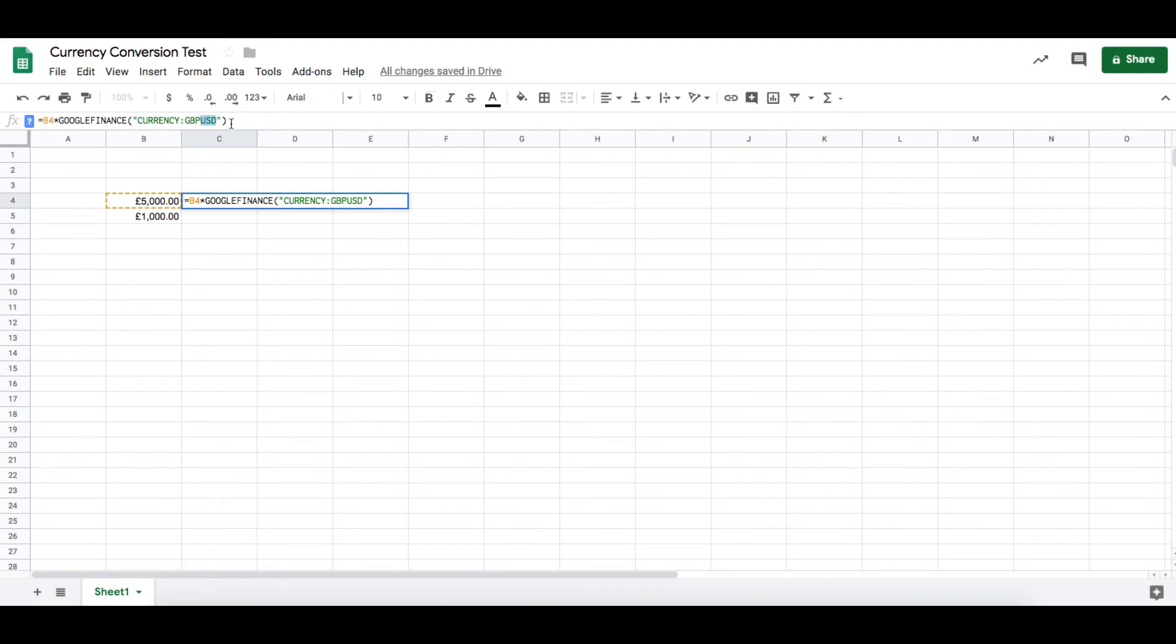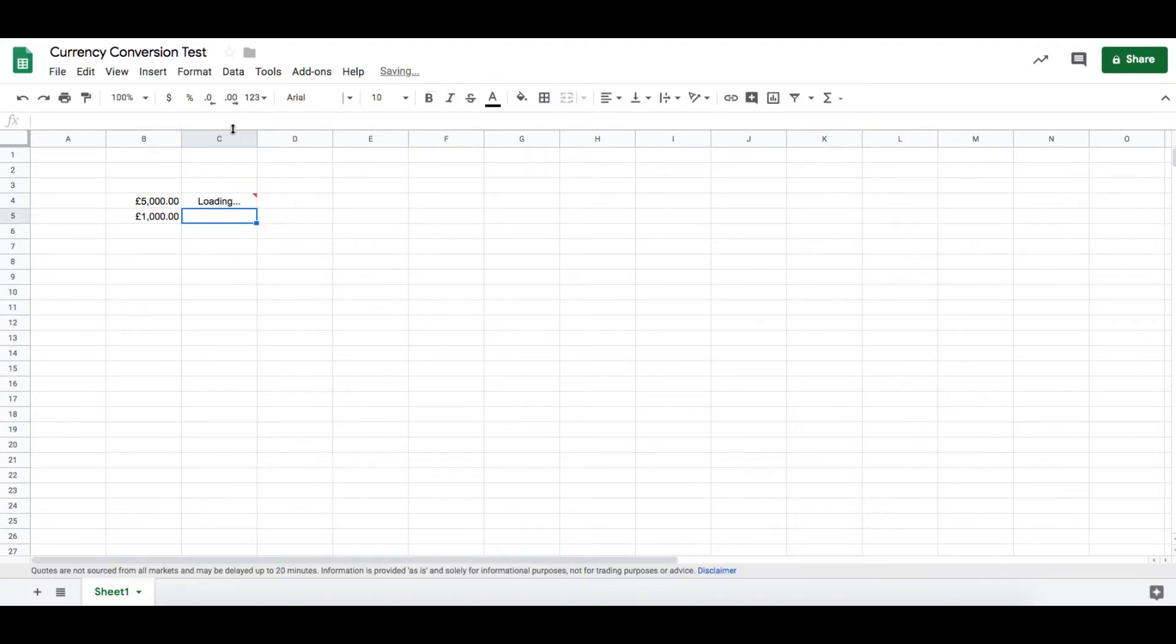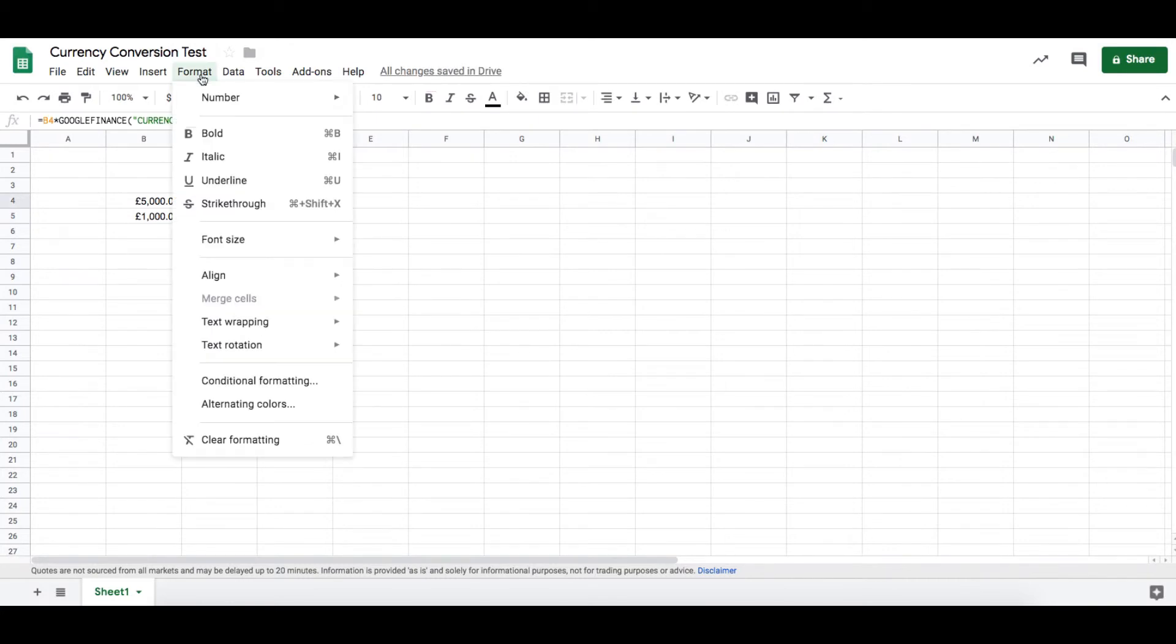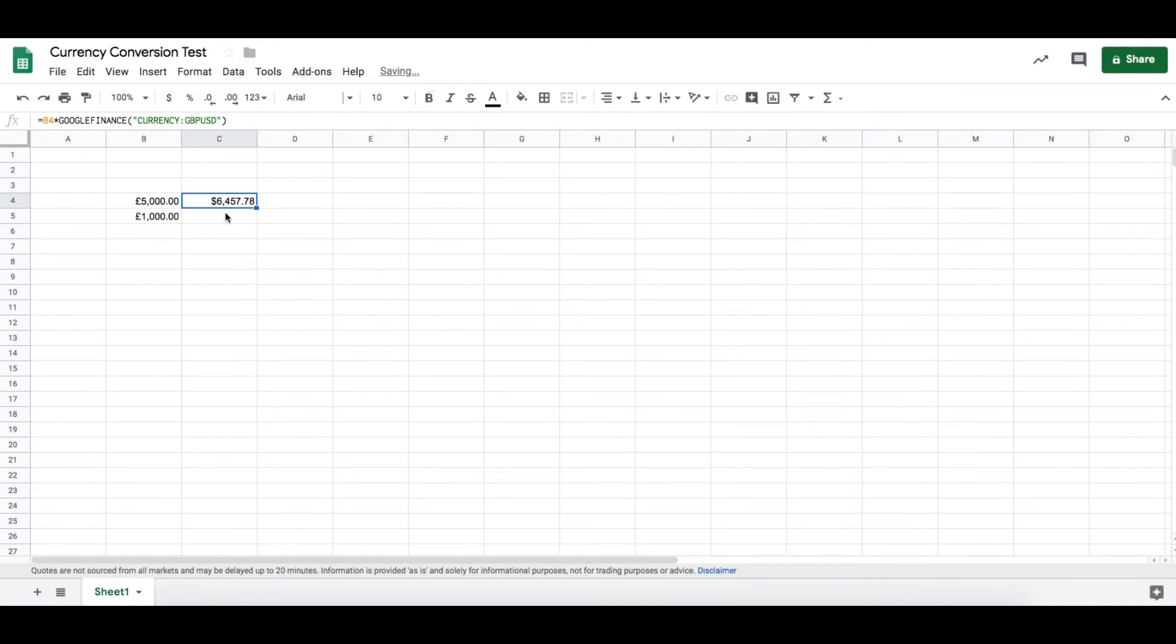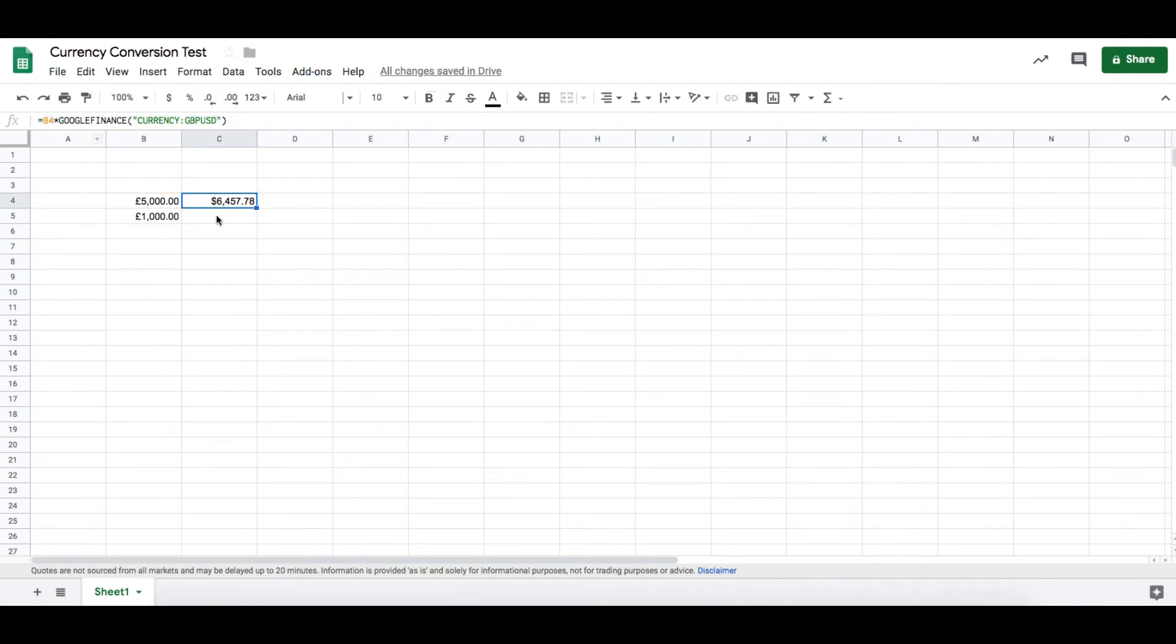So if we hit that formula, it will run. We'll probably want to just format that into US dollars. And there we go. Now let's say we want to do the same thing for the cell below but exchange into euros.